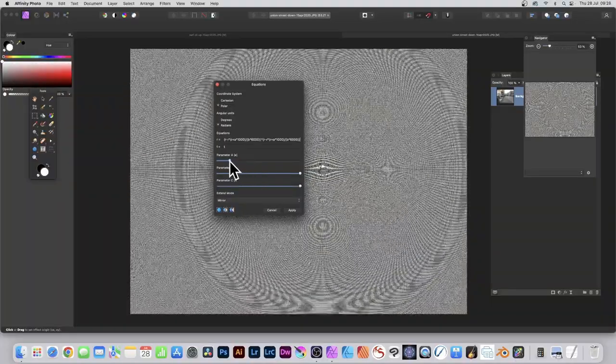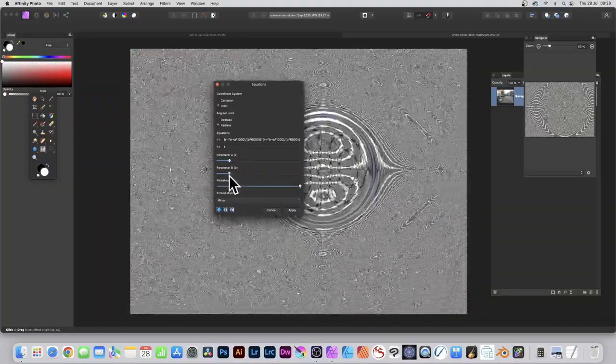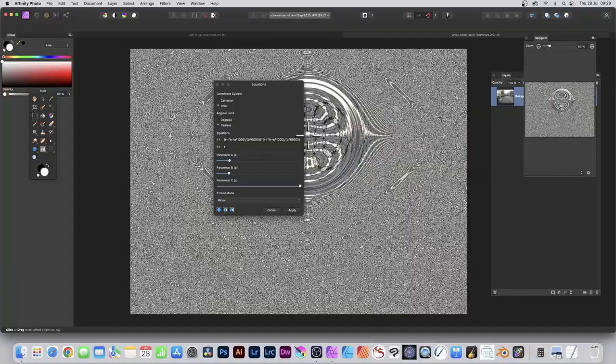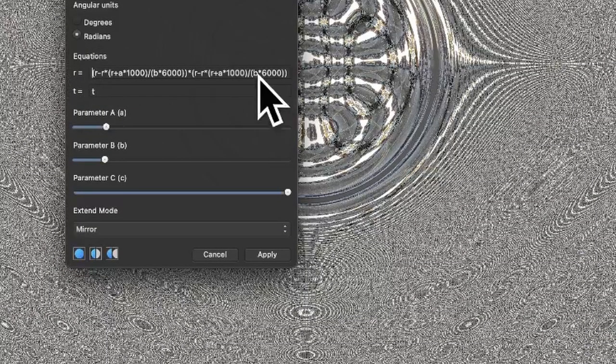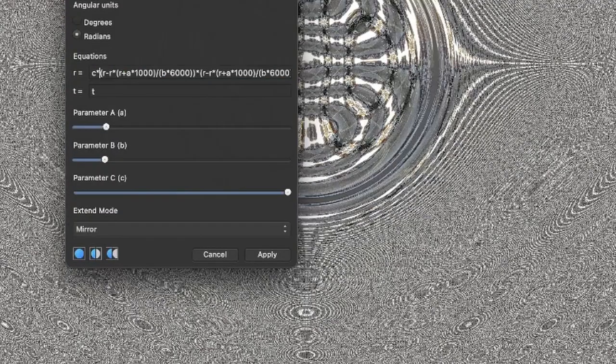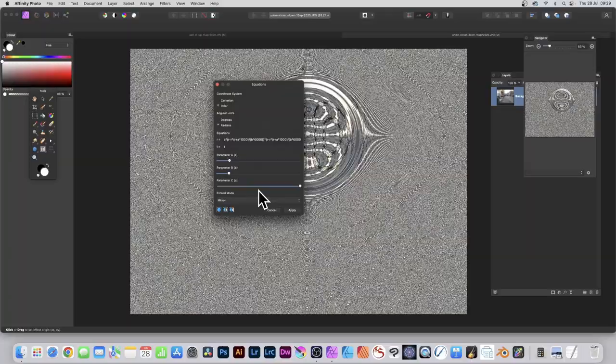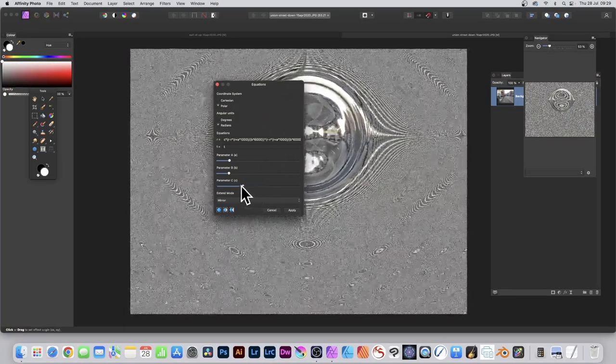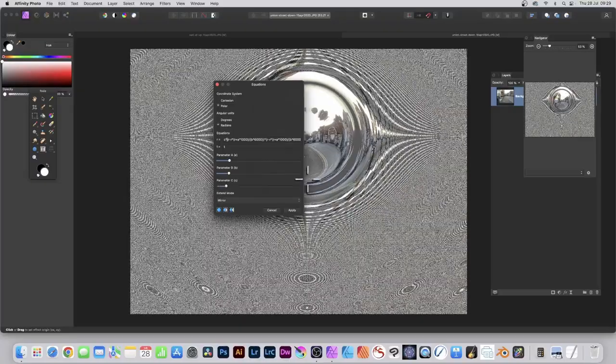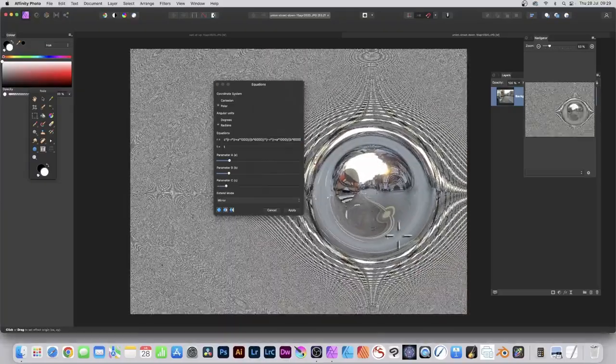You can also modify this. Instead of having just that at the front, you can put c times, and then you can modify the parameter c, and that has a result as well. You can just increase that and you can see more of the image.